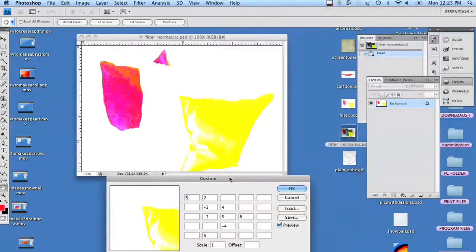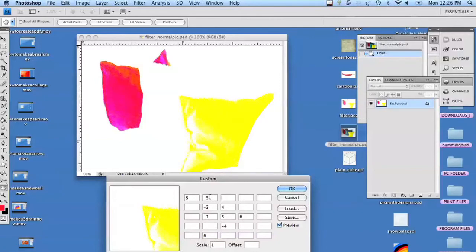Every one of these boxes does a different thing. So we're going to just move the boxes down and change them. You can see how the picture itself changes just by changing the settings on the boxes — it changes the tones, how the highlights hit, just different things.